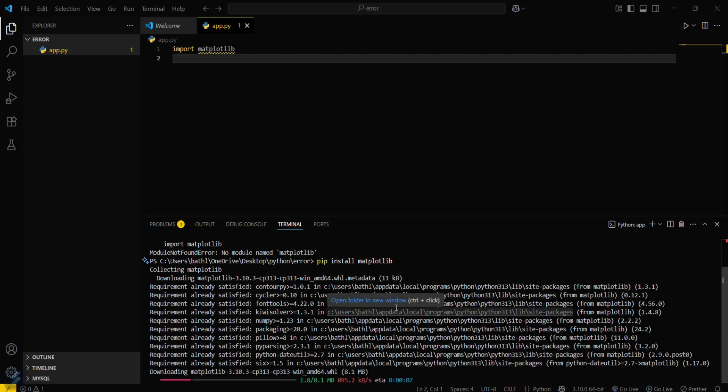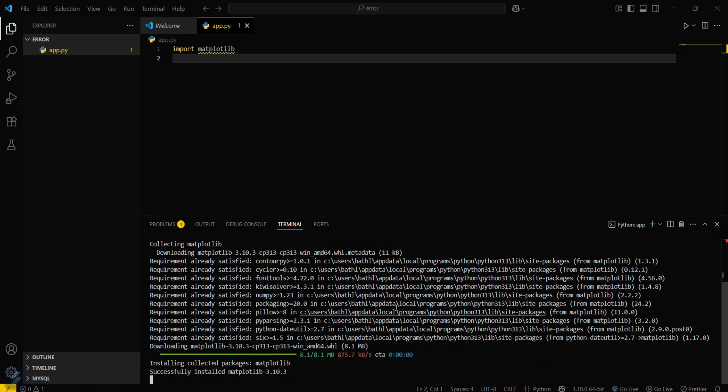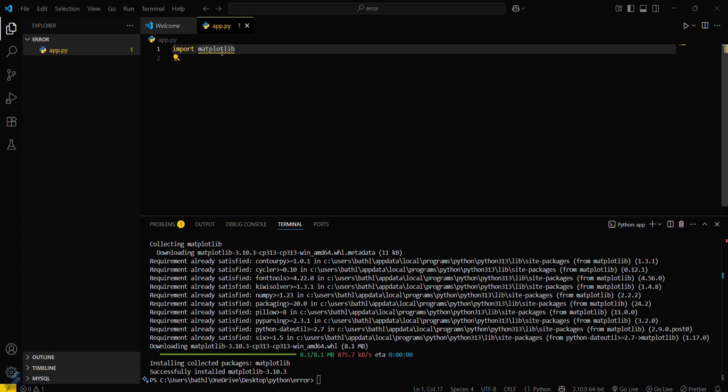This will start downloading your matplotlib library. This library is basically for plotting graphs and pie charts and all using Python code on particular data. So this module is now installed. Now you can also see that this error will go automatically.